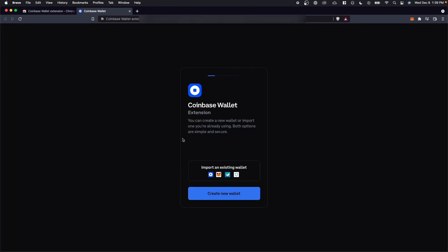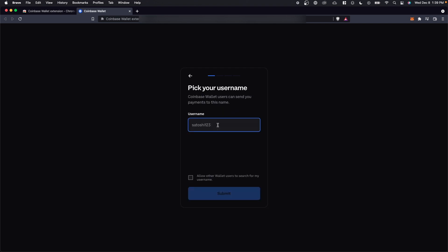This is going to take us to the Coinbase wallet setup page. So in our case, we're going to want to create a brand new wallet. Then we need to pick a username. Once we have created our wallet username, let's go ahead and click on submit.